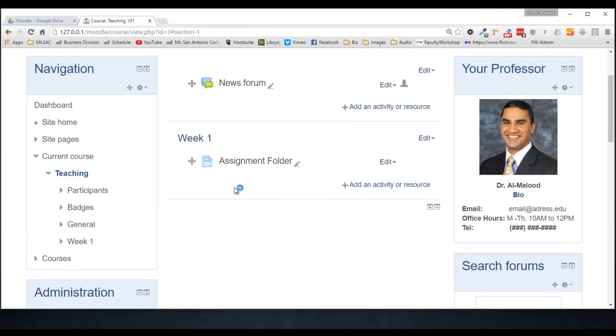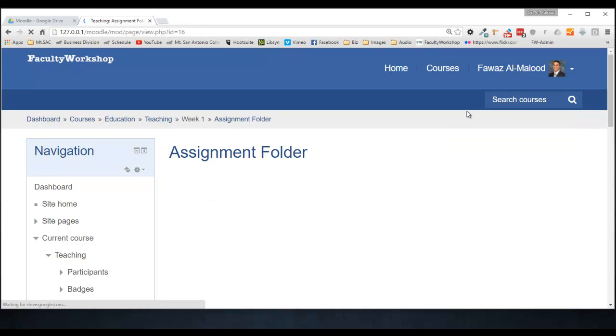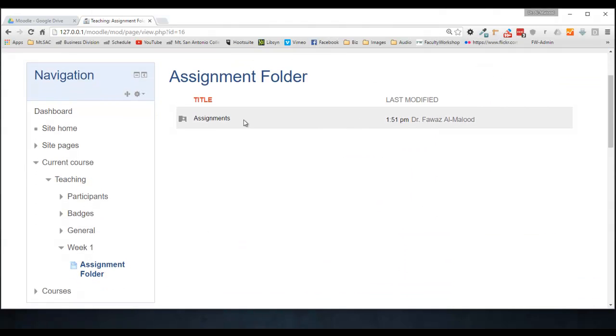Great. So there's the page that we just created. Now if you want to see if this actually worked, go ahead and click on the link. And you should see the embedded folder right there. There's your assignment folder from Moodle.